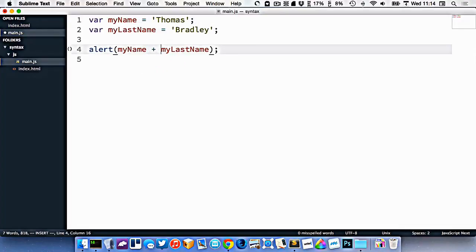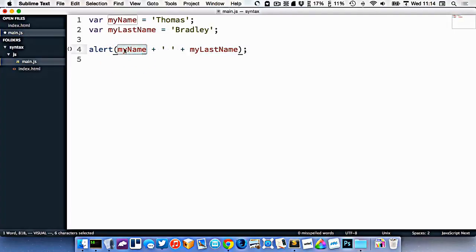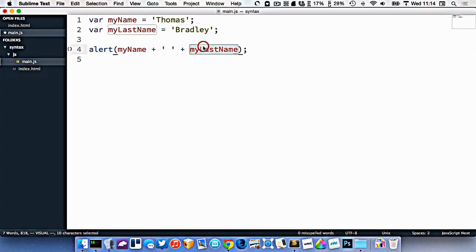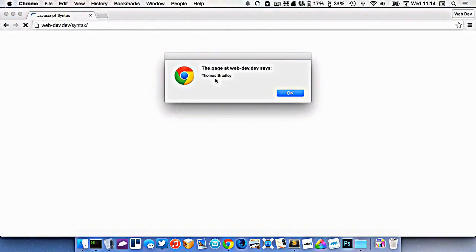But what I can do is I can use the plus here to combine that together with a space. This now says, take the content of the my name variable, add it with a space right here, which I've just put in quotes, and then add it together with the last name variable. So I'll refresh and the alert and here we go. We've now combined the three variables together.